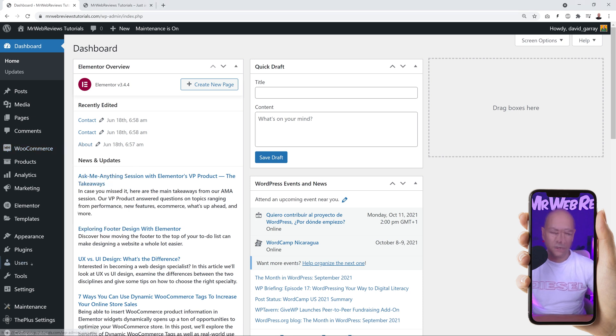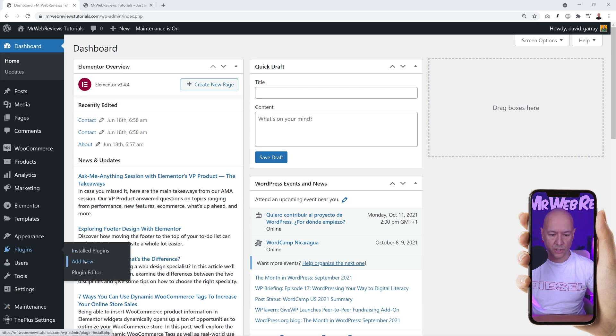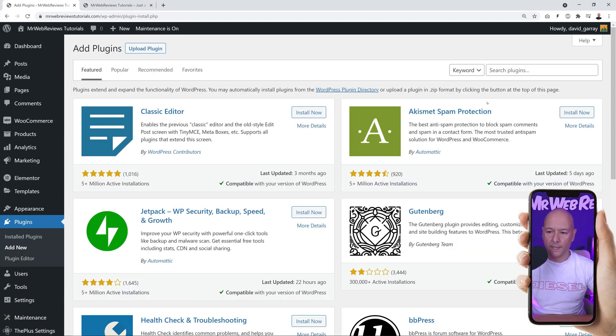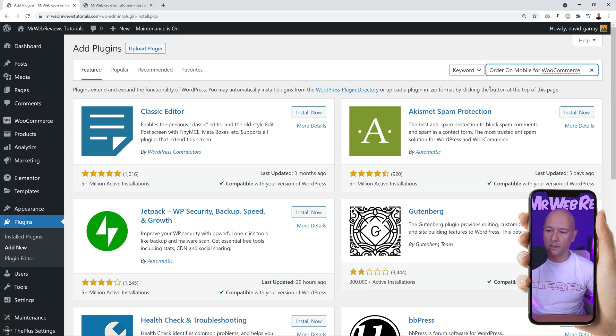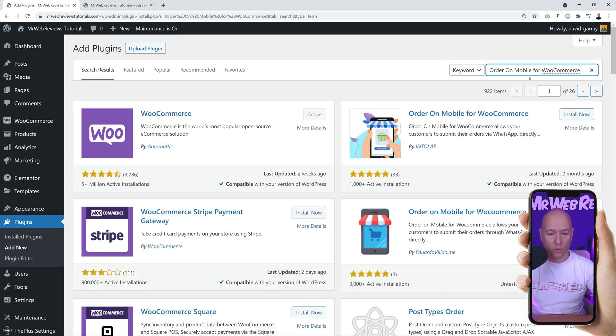For this we are going to install an additional plugin, so we're going to the plugin section, add new. In the search box you can type in 'order on mobile for WooCommerce'.